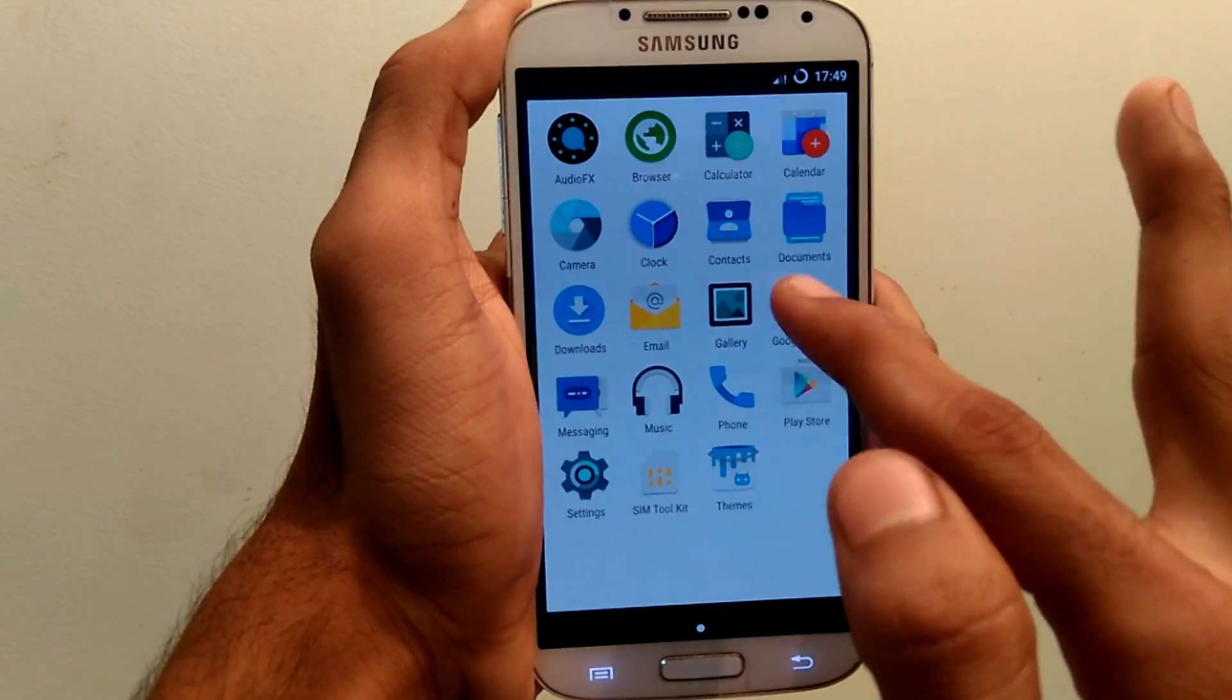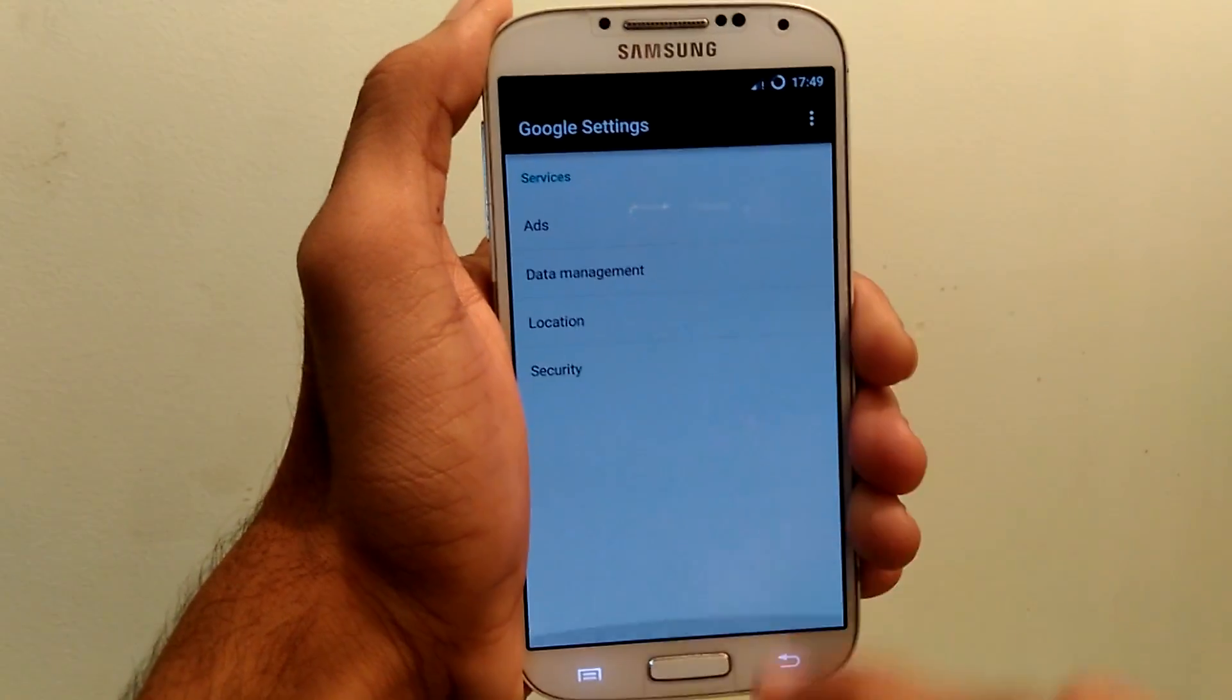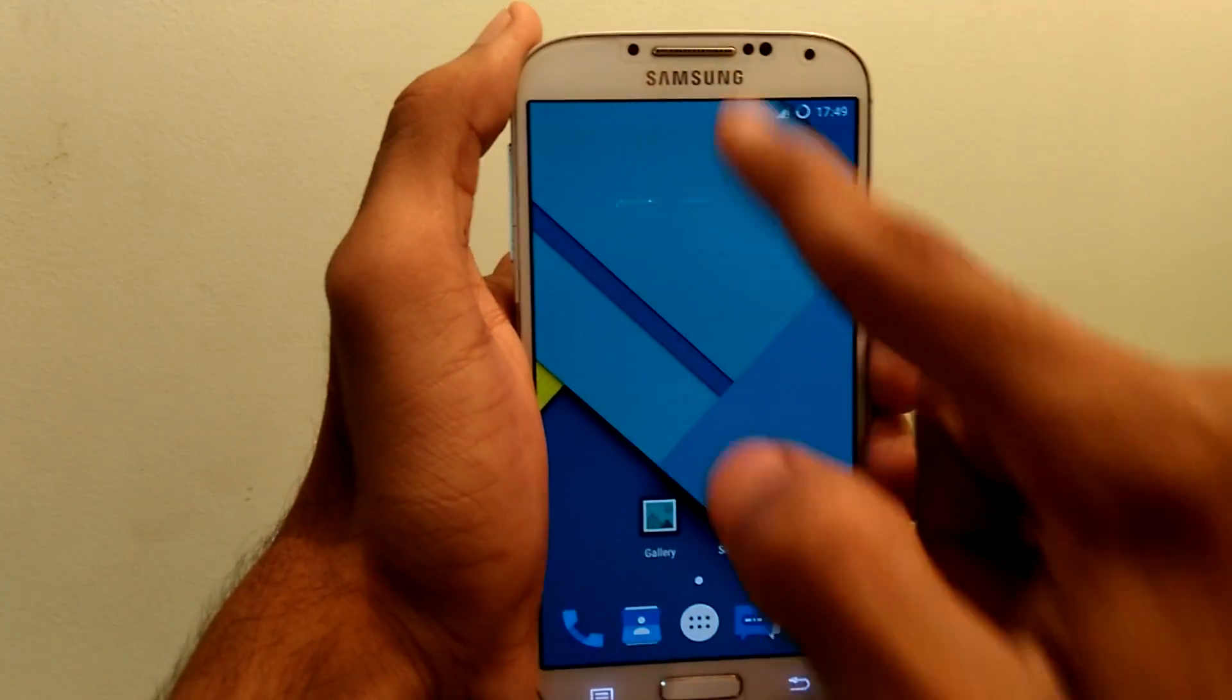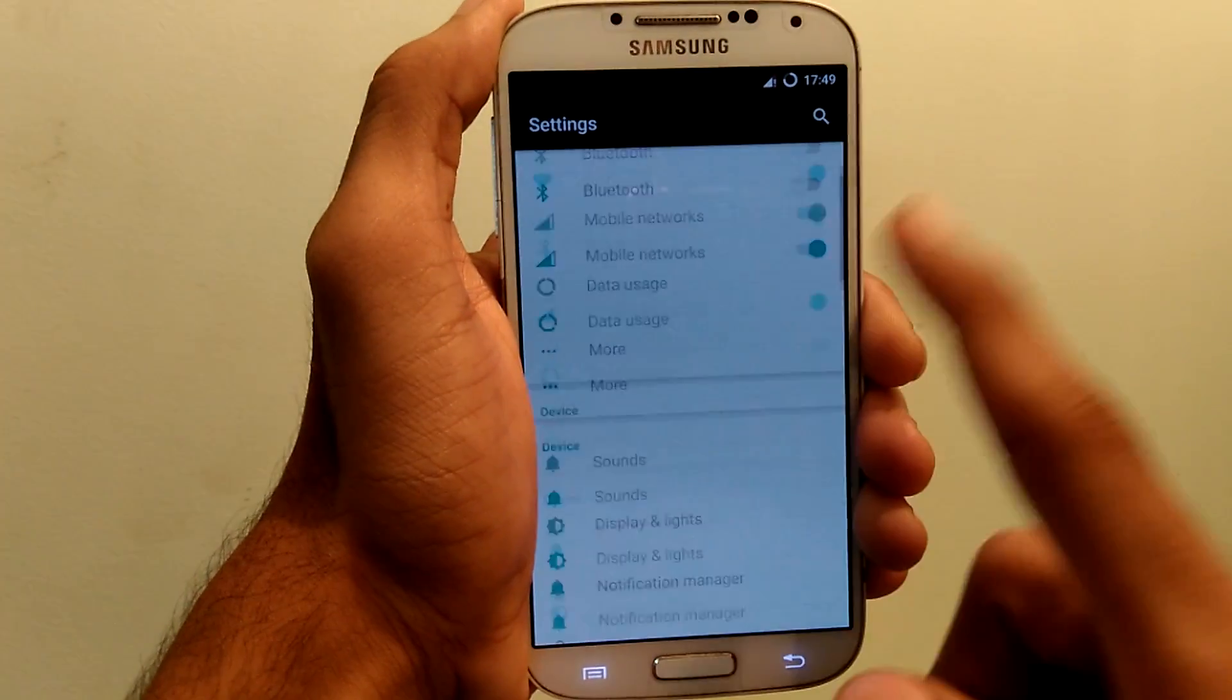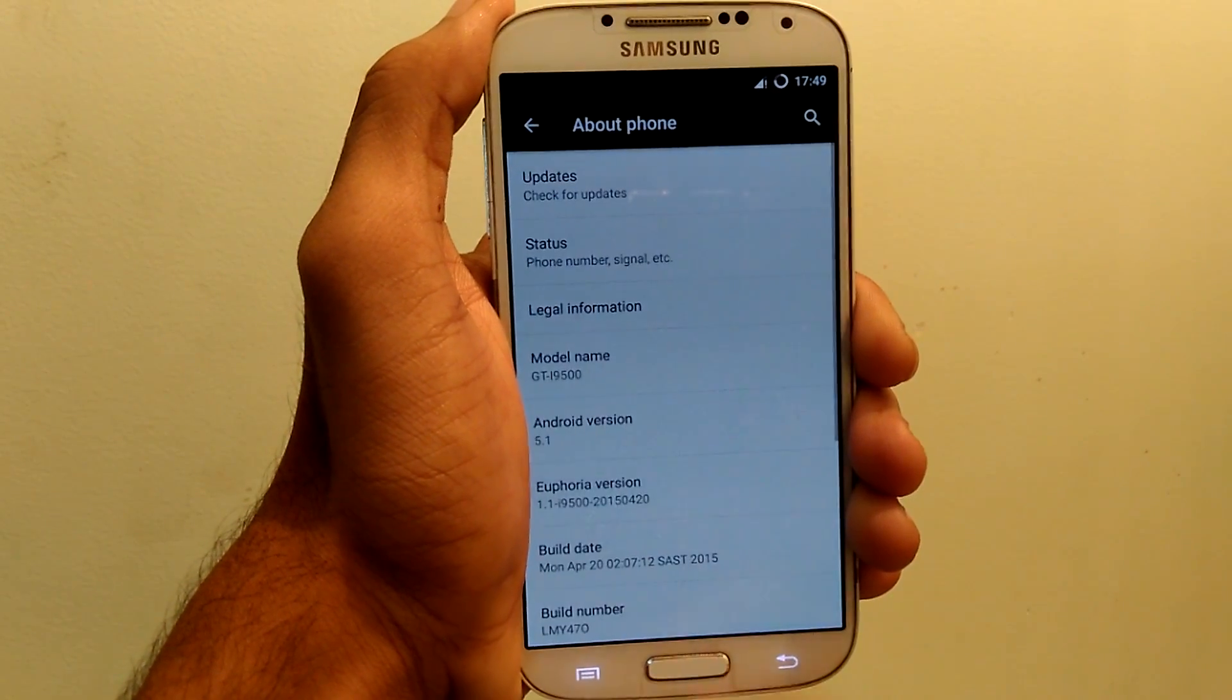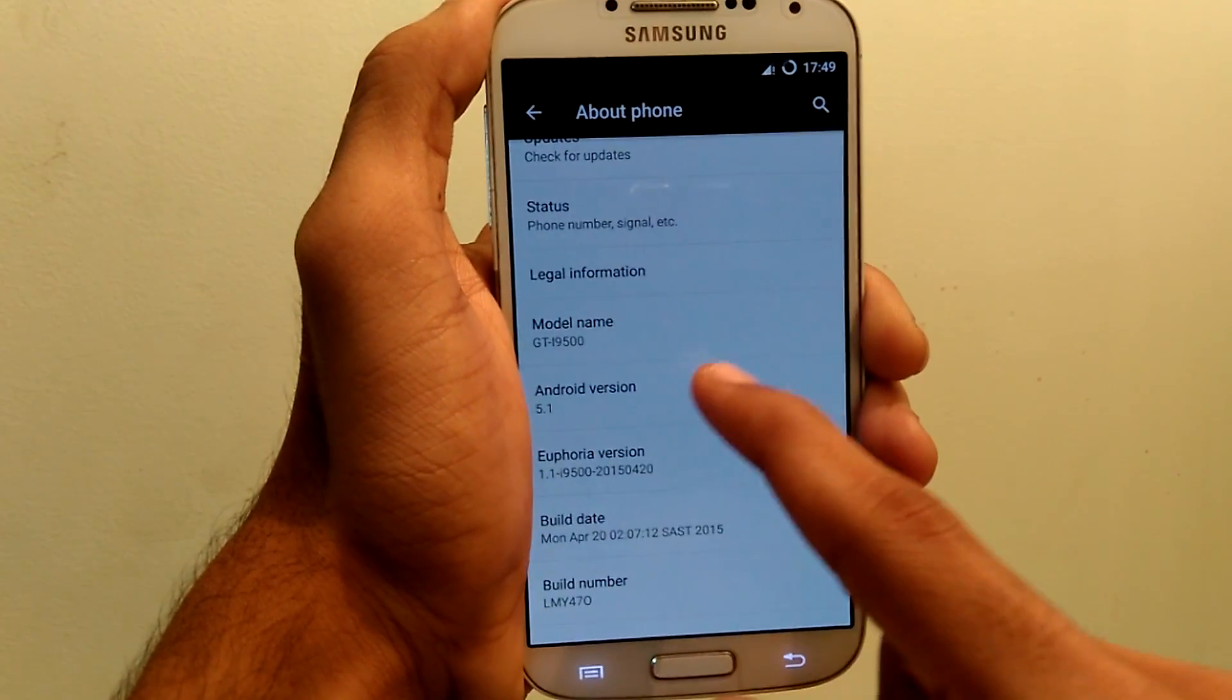So these are the gapps. So let me show the settings. And you can see it is running latest 5.1 lollipop.